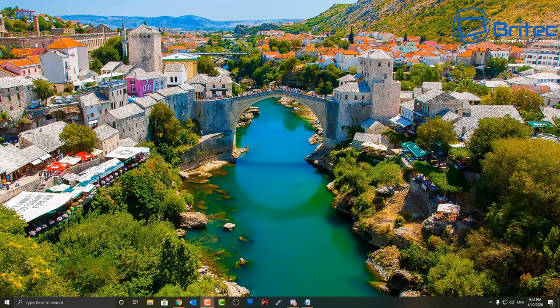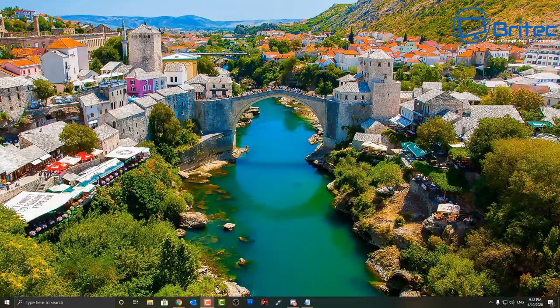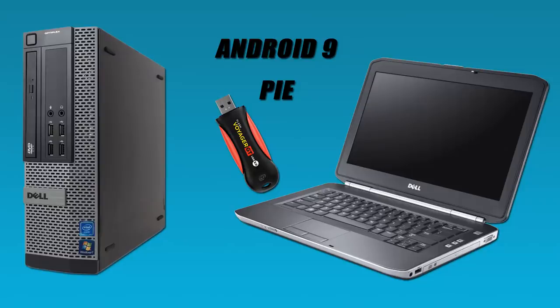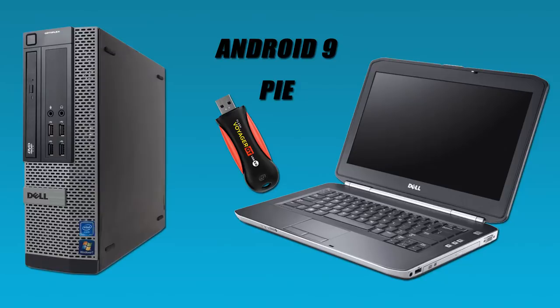What's up guys, got another video here for you on how to turn an old PC into an Android PC. Now if you've got an old PC like one of these Dell Optiplexes or an old laptop lying around and you've got a USB flash drive, you can download Android 9 Pie and install it on one of these devices.